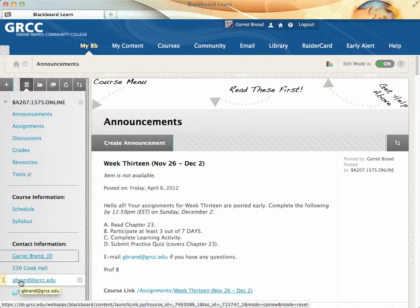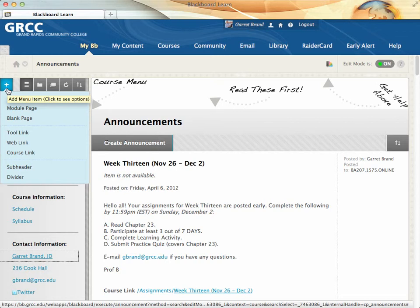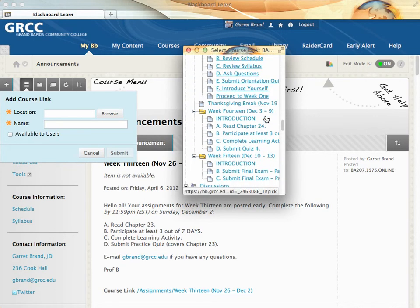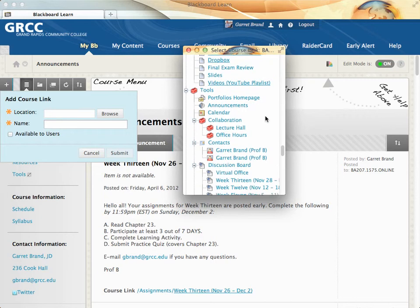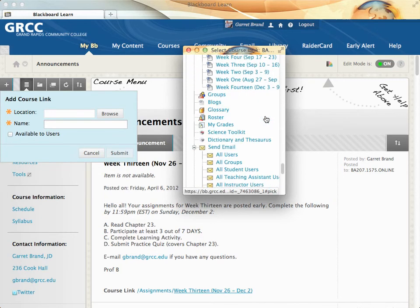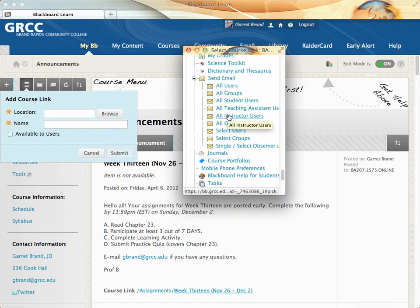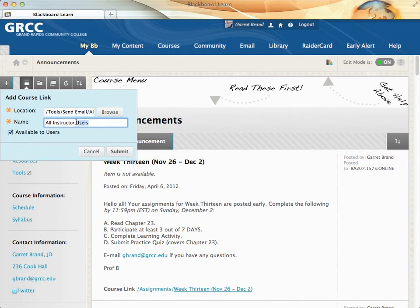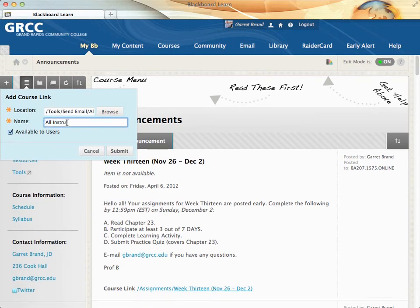The next one is the way I've directed students to go to the email form inside of Blackboard. It appears to be my email address, but actually what I did was create a course link and browse to the email tool, drilling down to send email to all instructor users. I made it available to users and changed the name to say gbrand.grcc.edu.